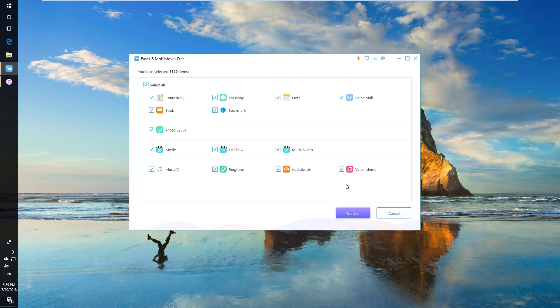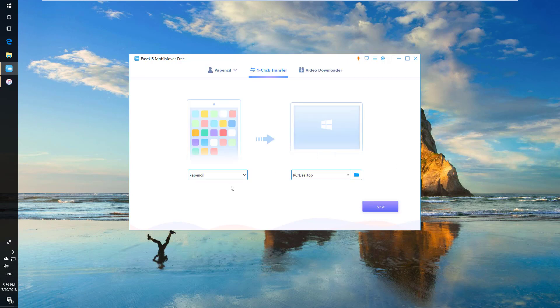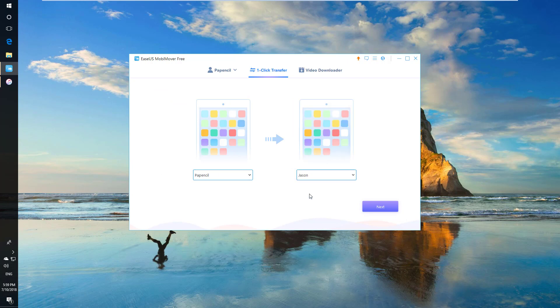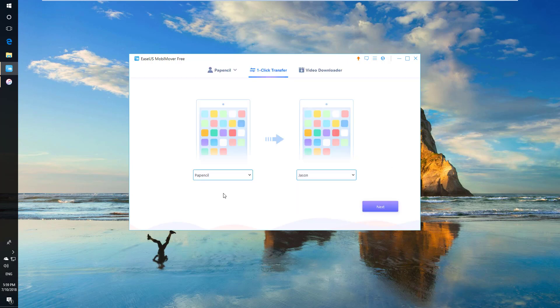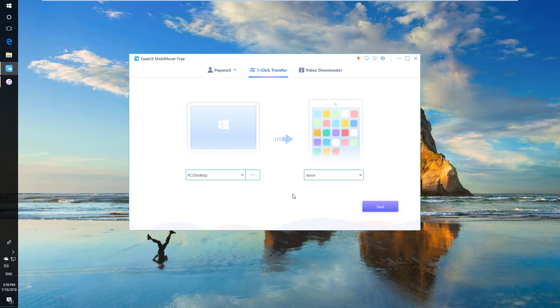It is a dedicated option to transfer between iOS devices or iOS device and Windows computer. Just decide source and target device and click next. Then decide what kind of stuff need to be transferred this time and start the process.